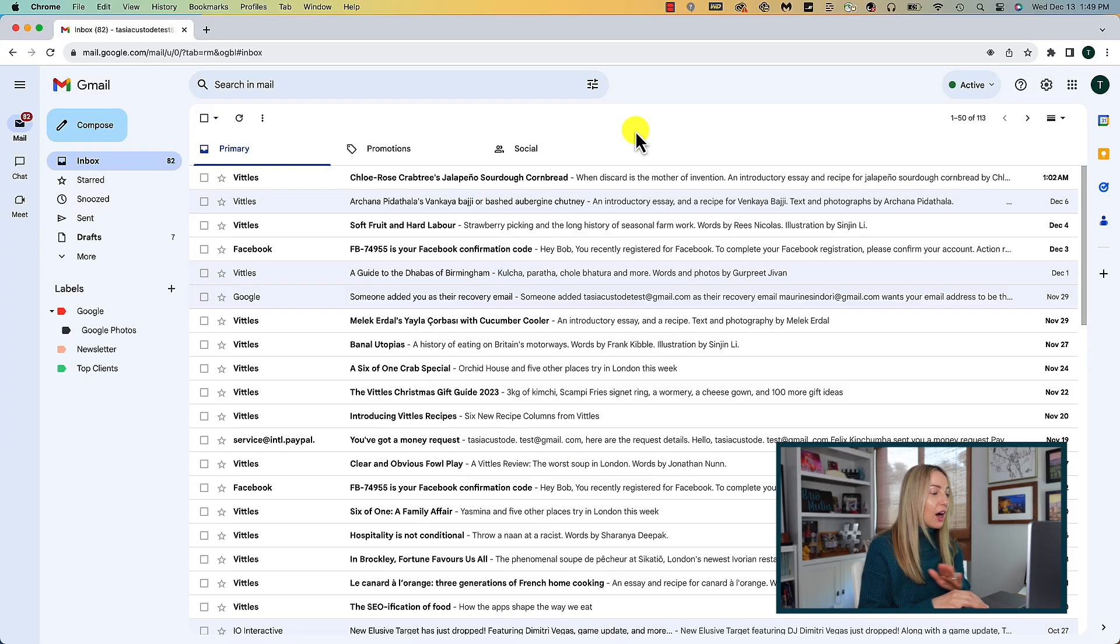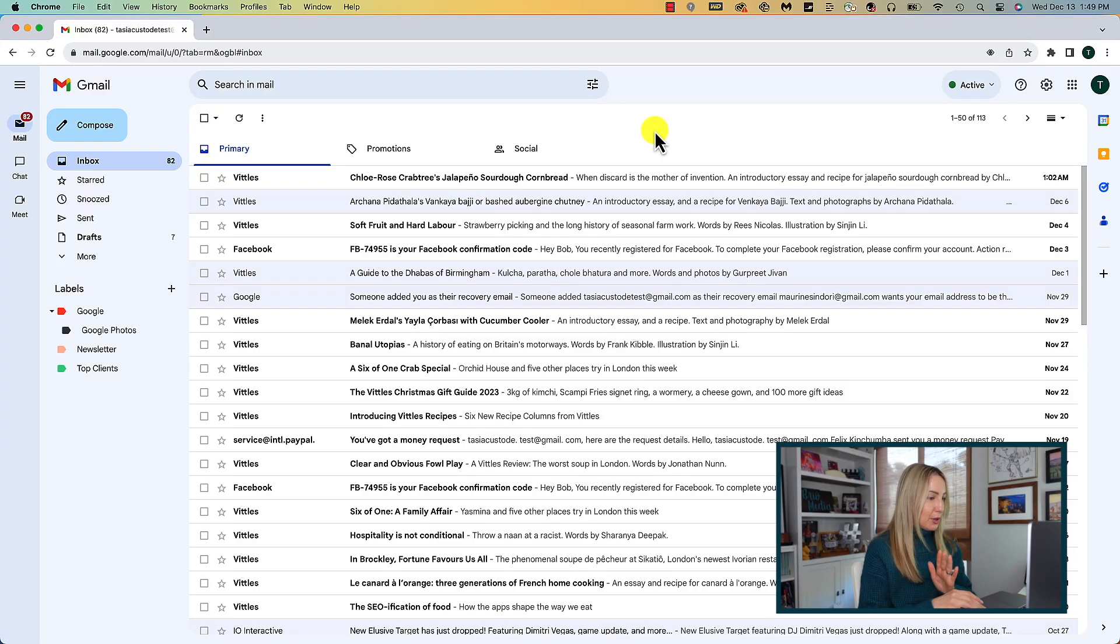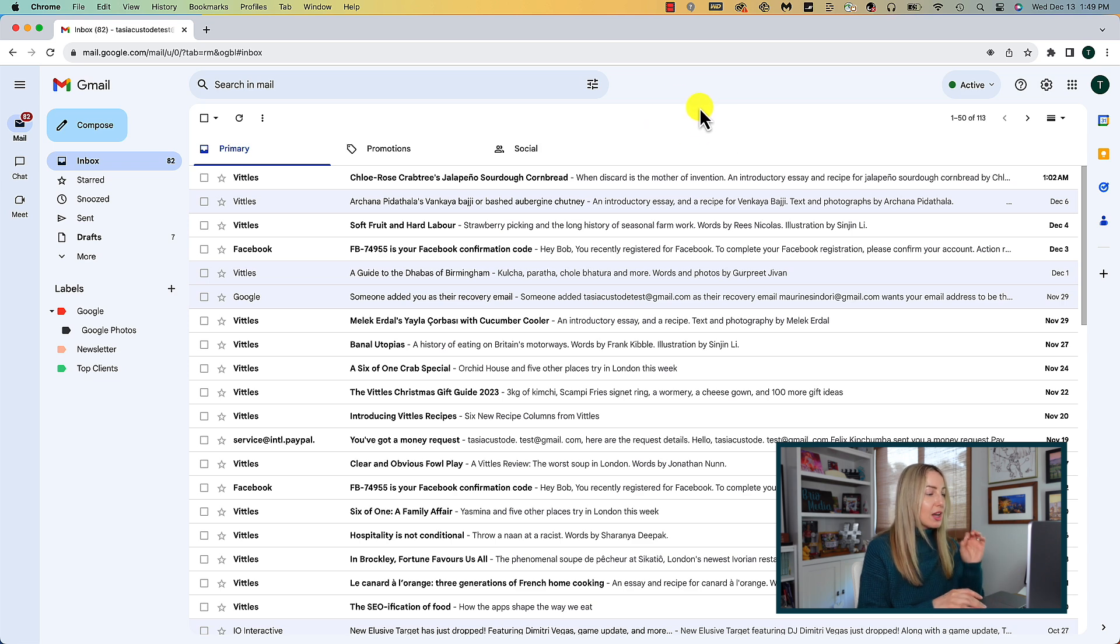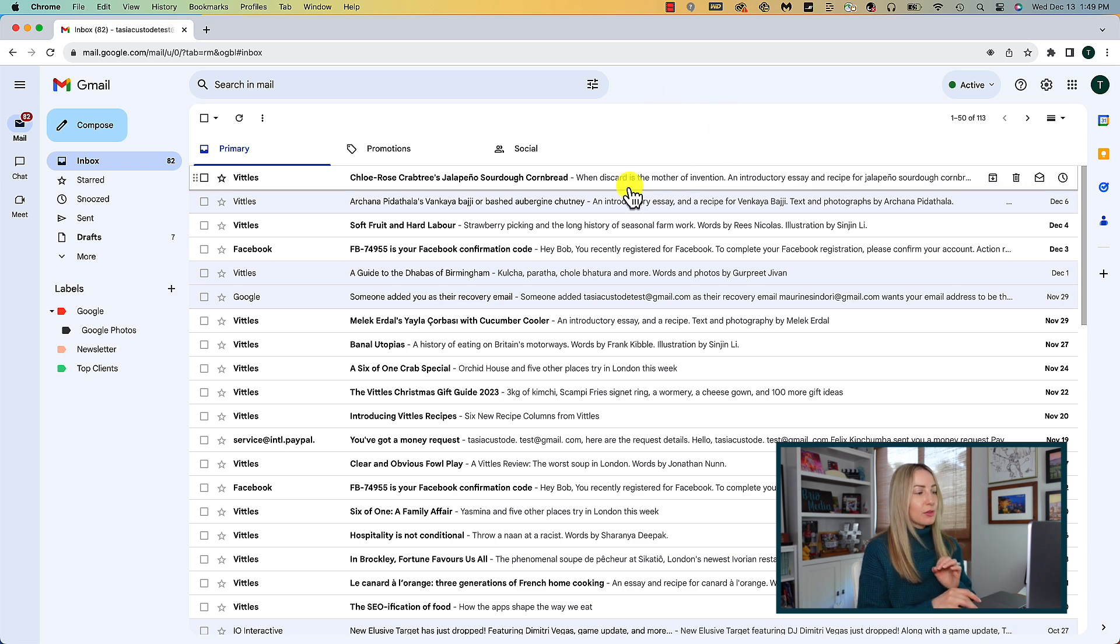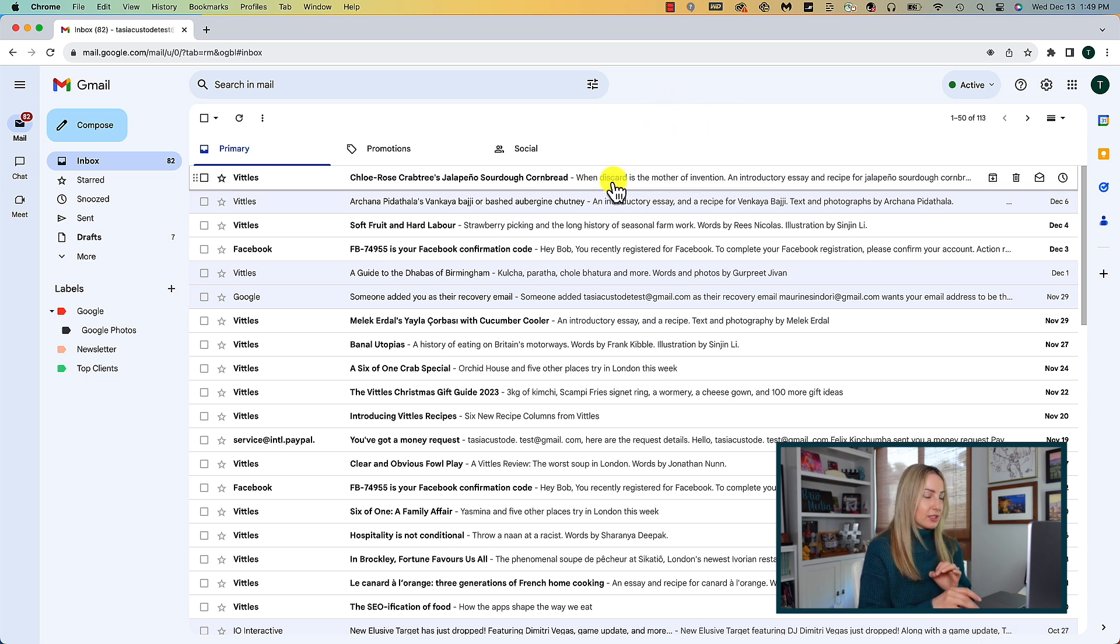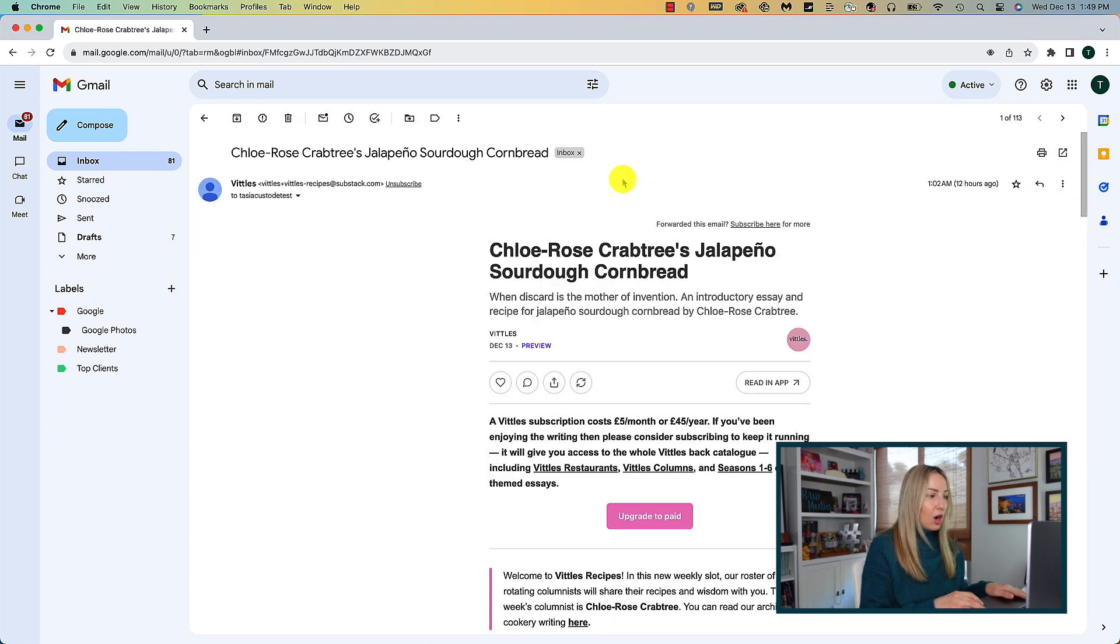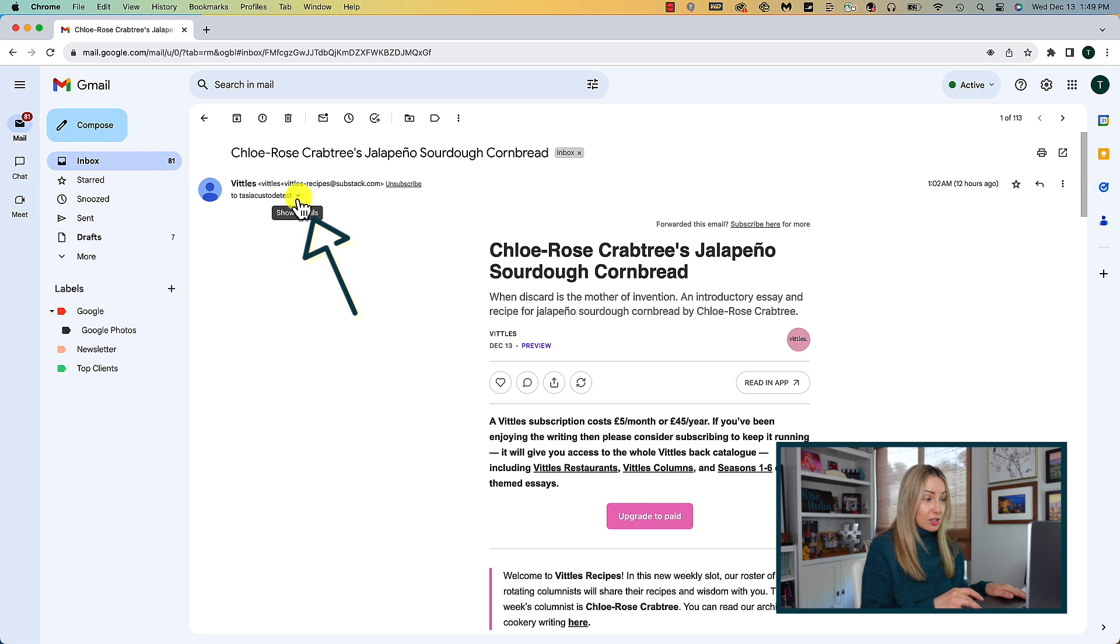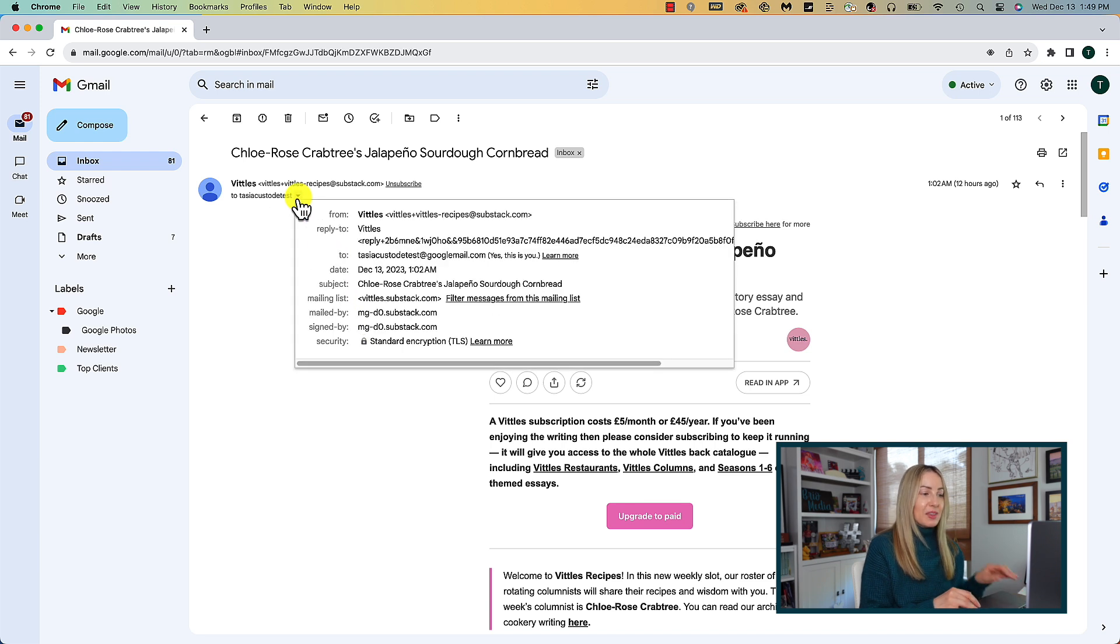Sort them out automatically before they even hit your inbox. Here's how. There are a ton of ways you can use filters, and I've got a bunch of videos on that, but for this example, let's filter emails from this specific mailing list. We'll click on the email, then click on the downward arrow near my email address here at the top, and select show details.